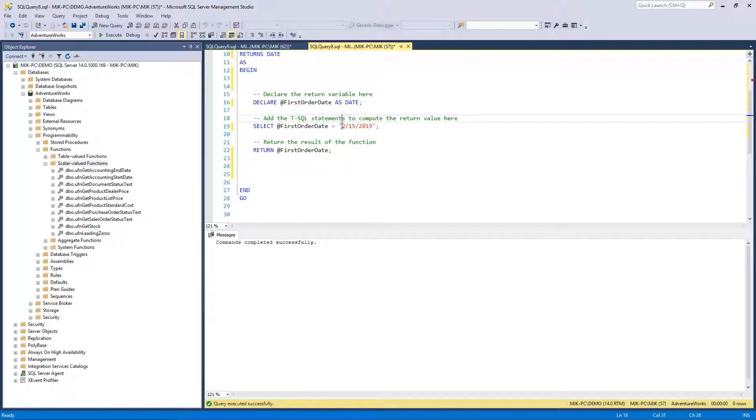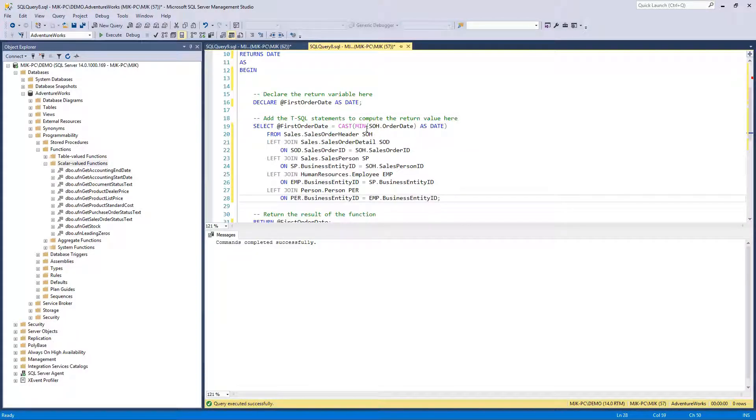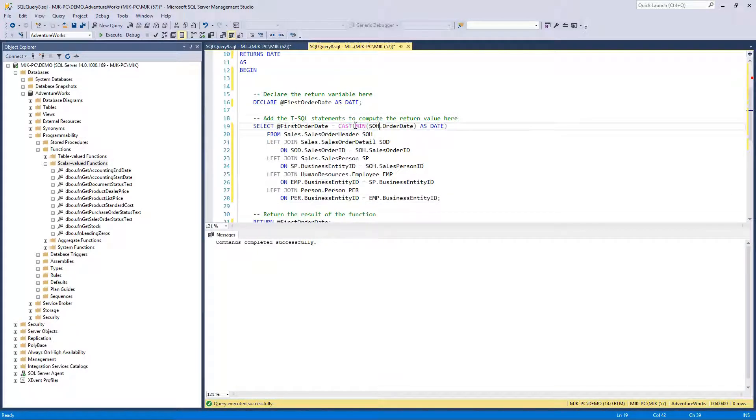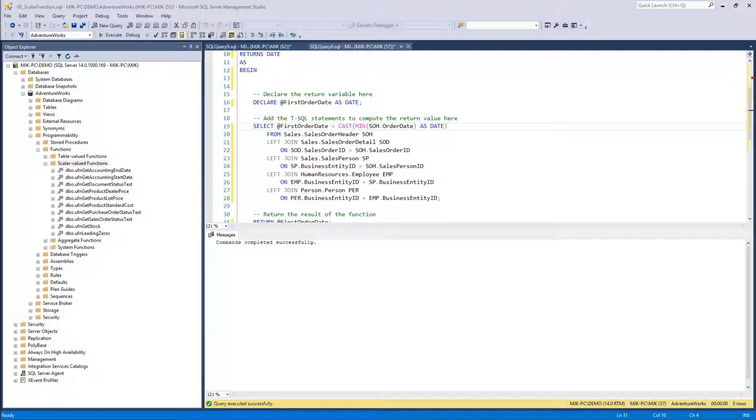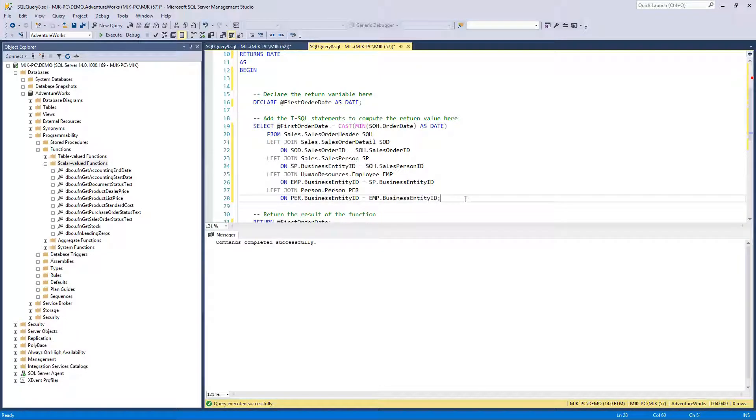So now whatever we put in here is what's going to happen. And I have some code here that's going to give us the minimum order date based on after these joins.